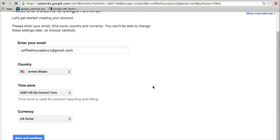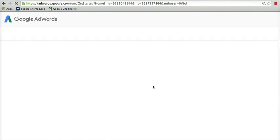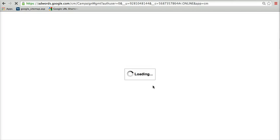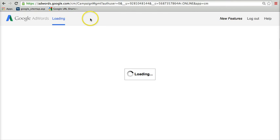Again, after you create this and you get in here, the next page they're going to bring you to is a page that talks about creating a campaign and creating ads. And that's not what we want to work with. So we just have to click on the Tools link and go into the Keyword Planner, which will be up at the top here. So it's starting to load. It's taking forever here today for some reason.